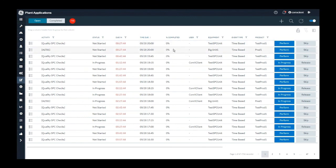This is how plant application helps you not to miss any mandatory checks while you perform an activity. Thank you for watching this video.